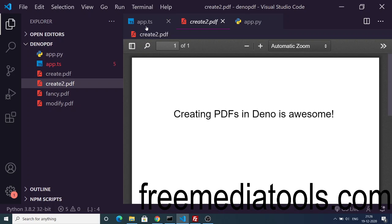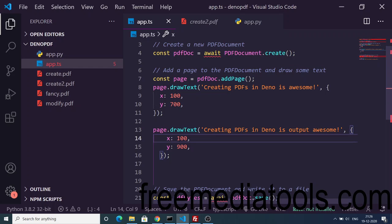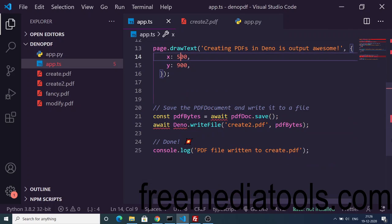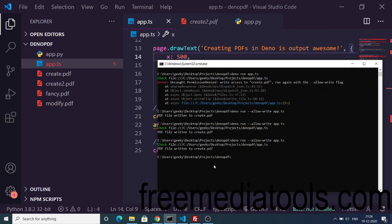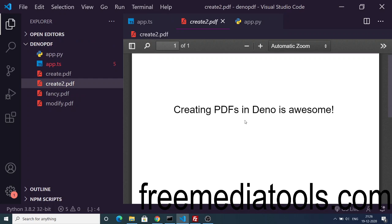I think I haven't changed the x coordinate, so we also need to change the x coordinate to 500. If I once again execute this, you can see that.